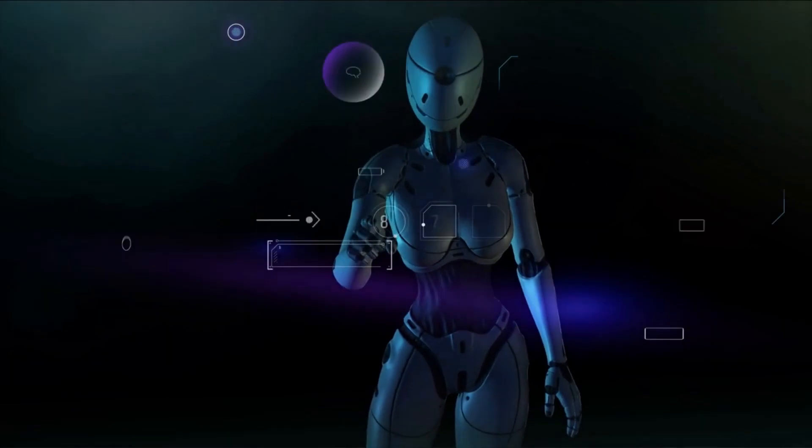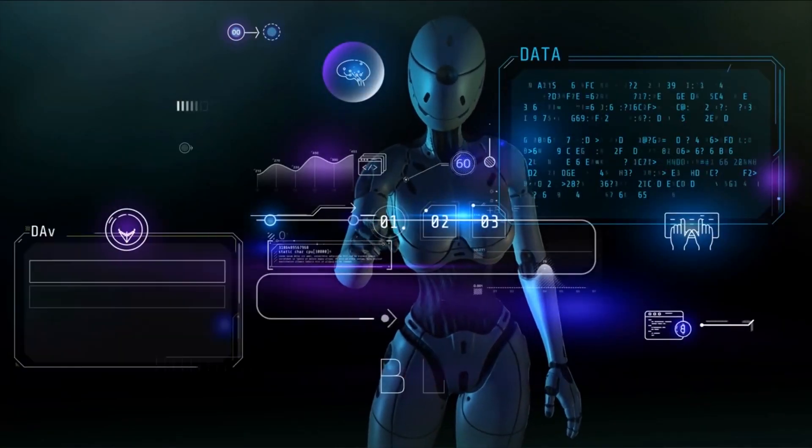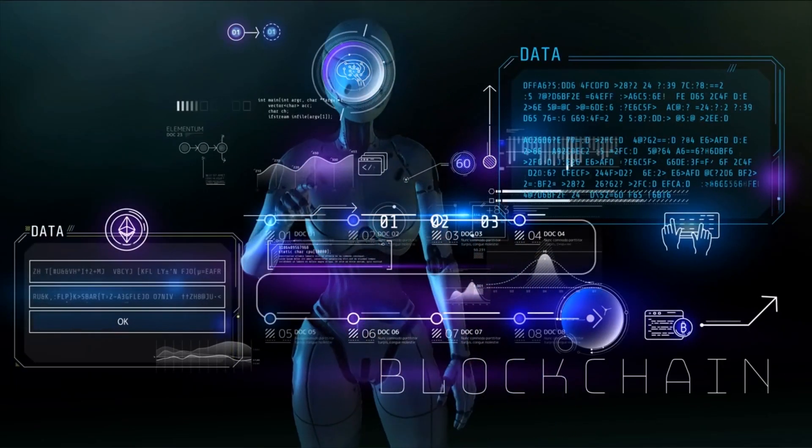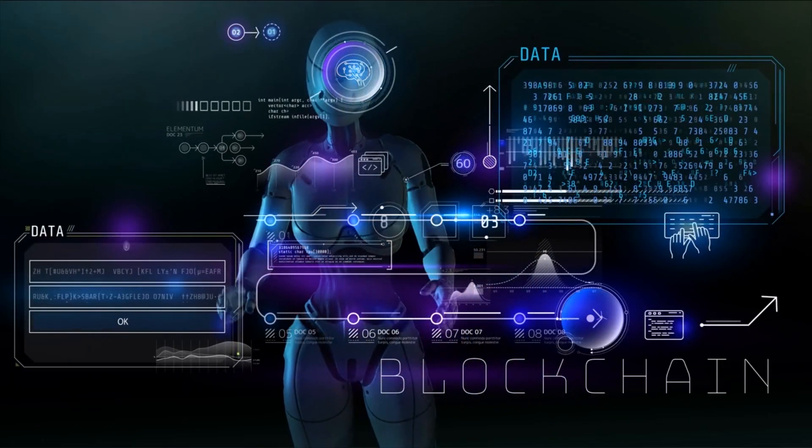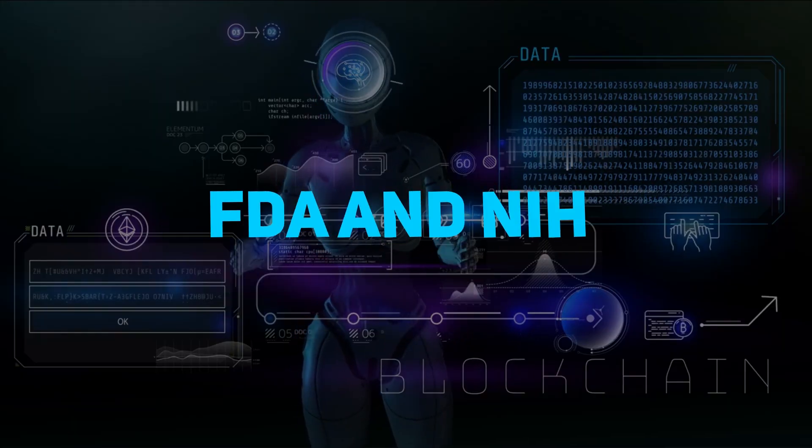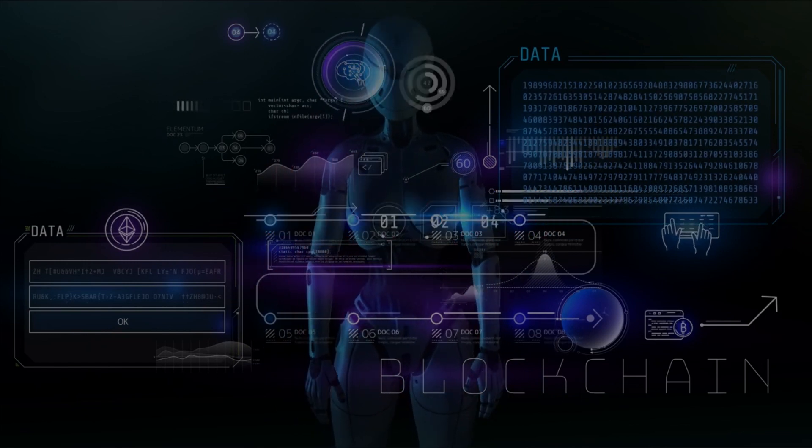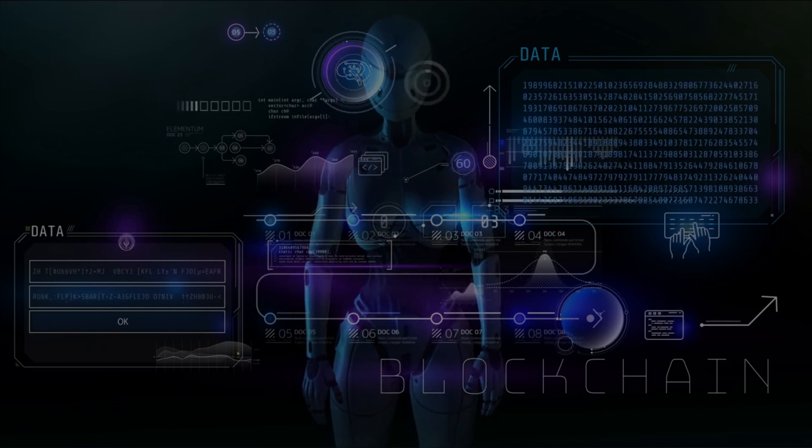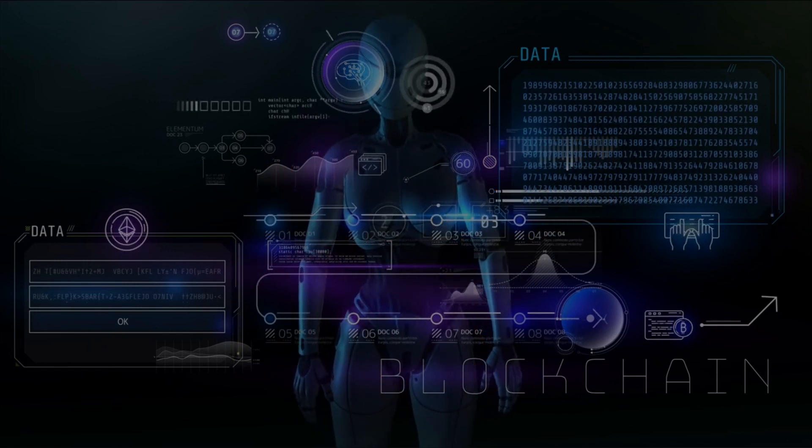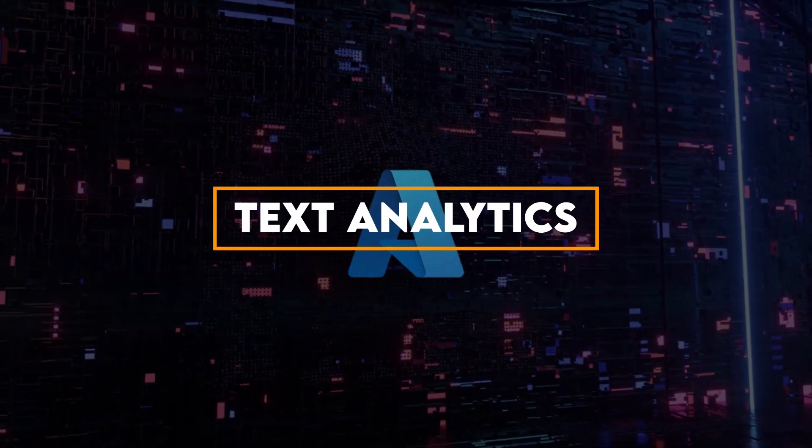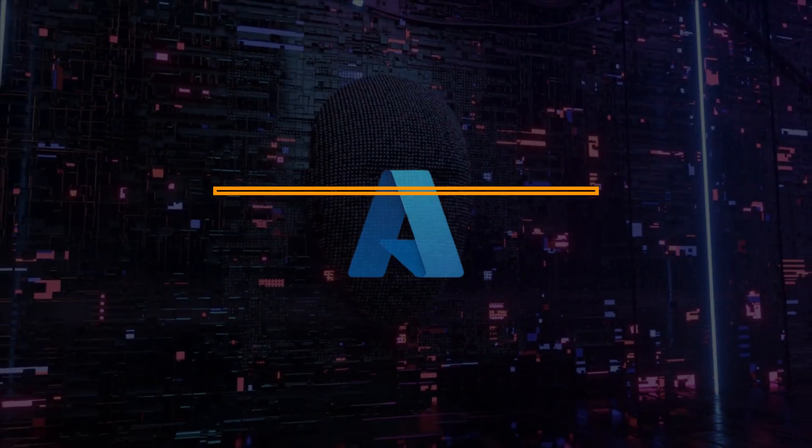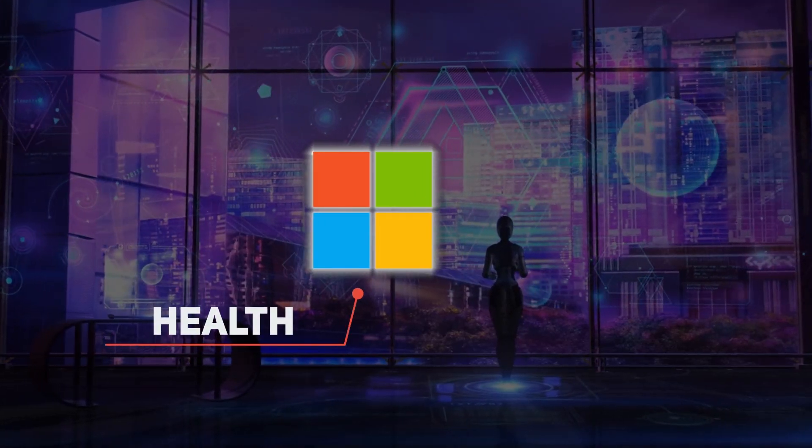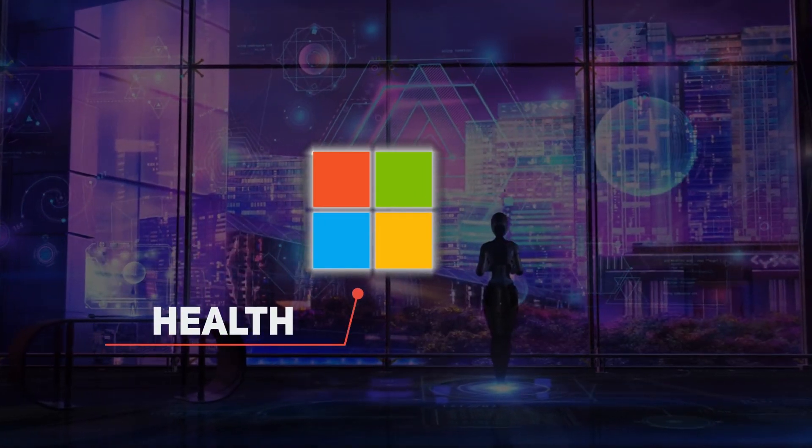This chatbot not only gathers information from an organization's data, but also leverages sources such as the FDA and NIH to ensure the information it provides is both credible and accurate.